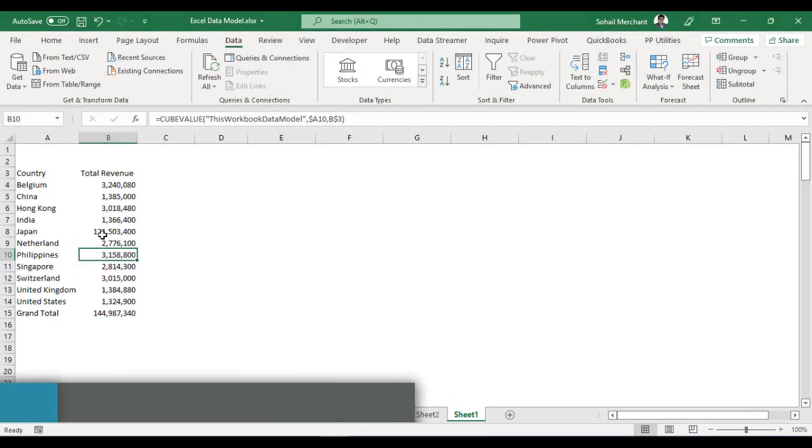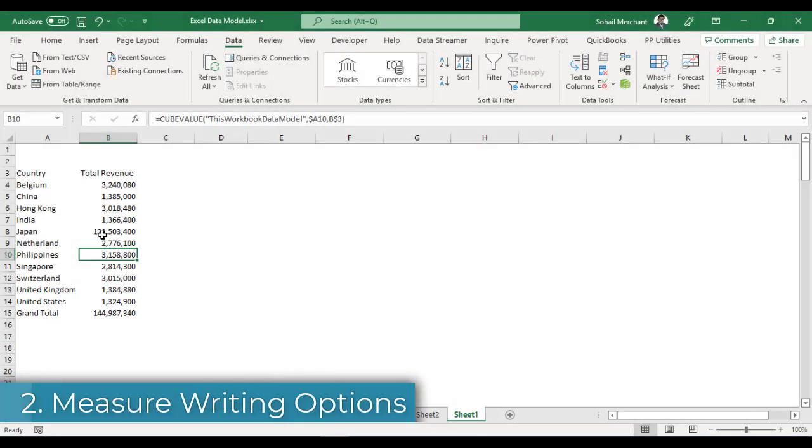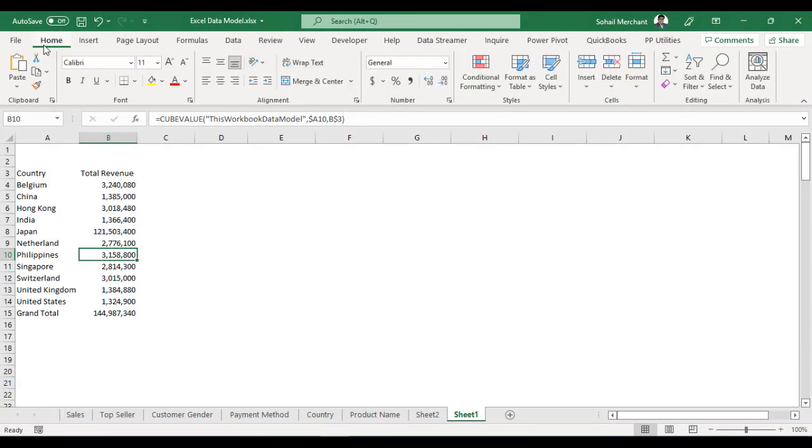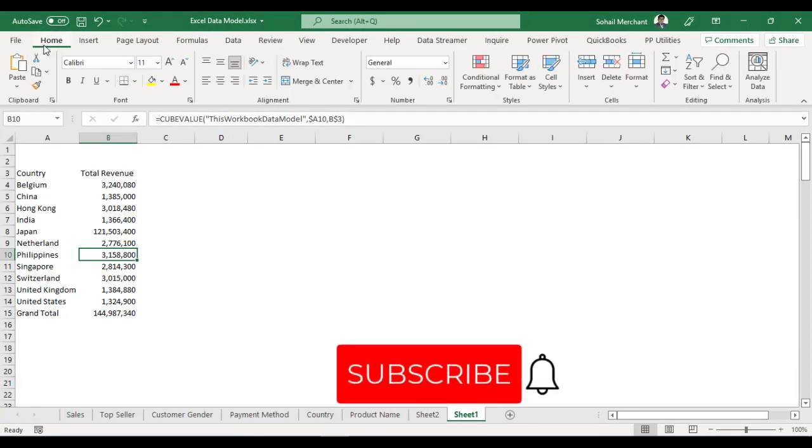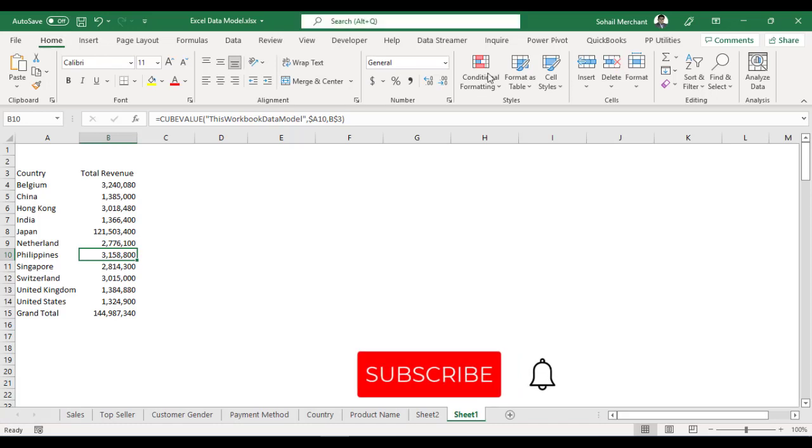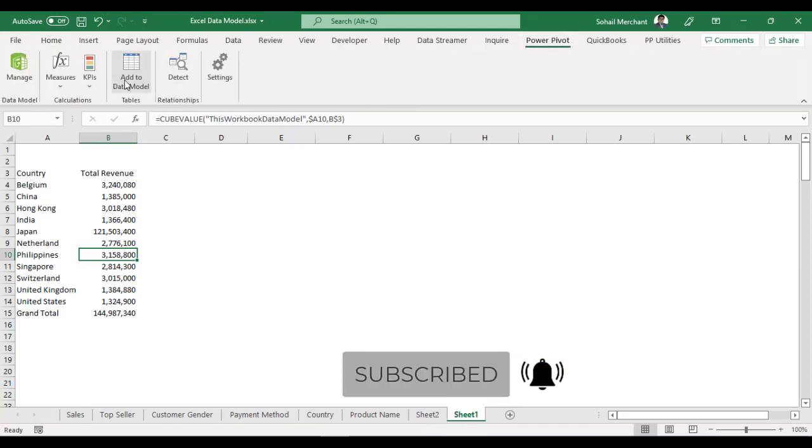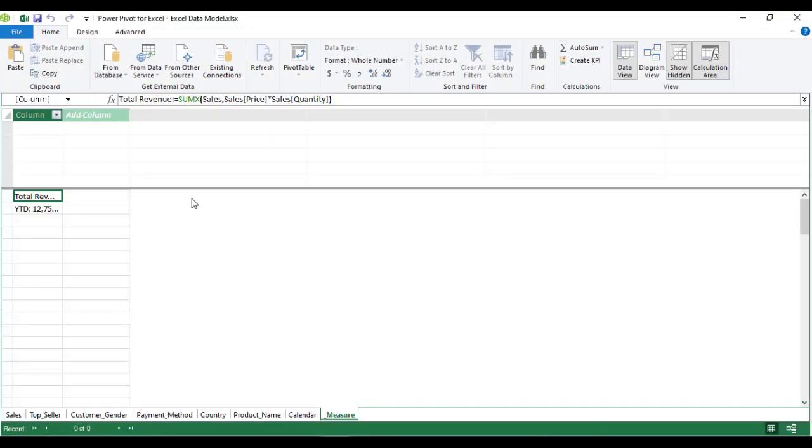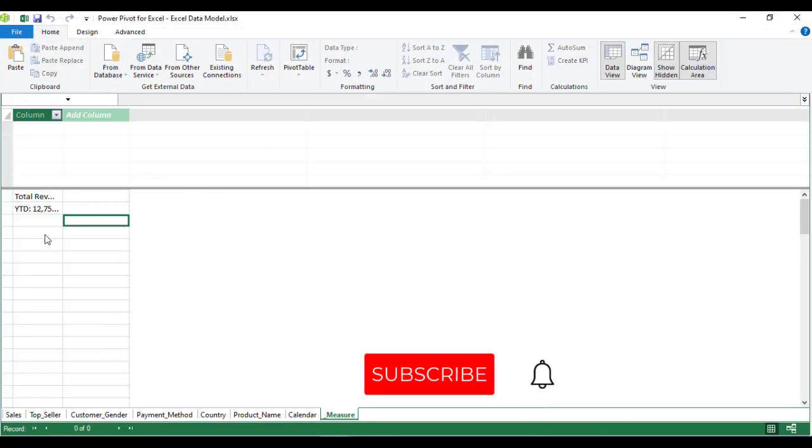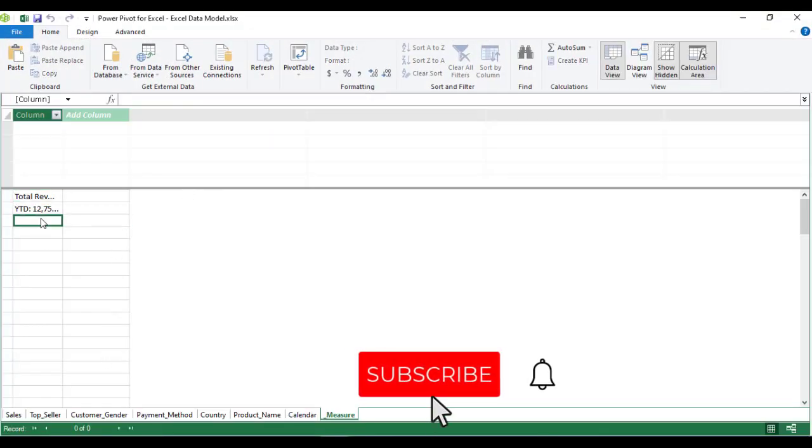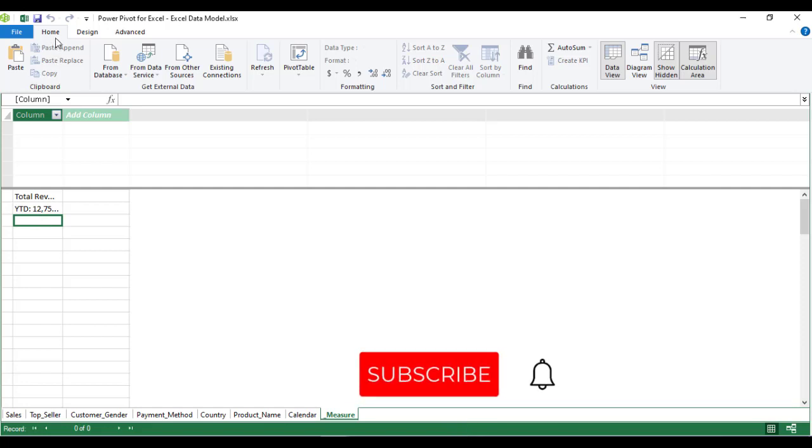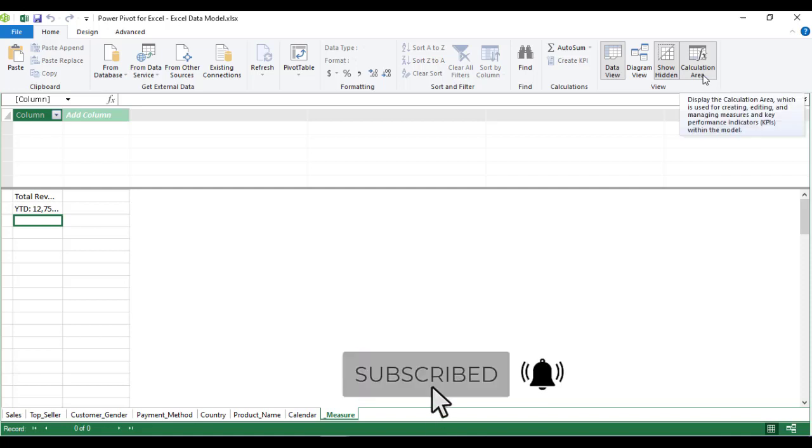Trick 2: Measures Writing Options. In Excel Power Pivot, you have three options to write your measures. Option 1, Power Pivot calculation area. For that, go to Power Pivot tab, Data Model Group, click on Manage. And here you have the calculation area which enables you to write the measure. If this area is not enabled, then from the Home tab inside Power Pivot, click on Calculation Area.